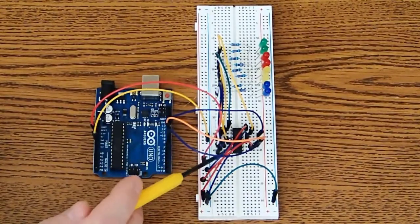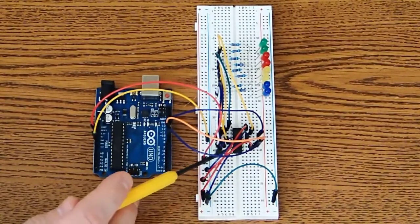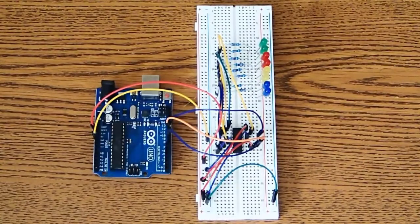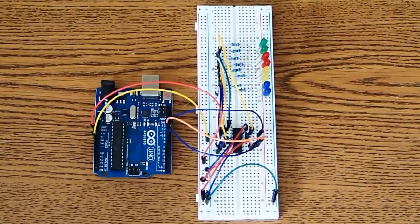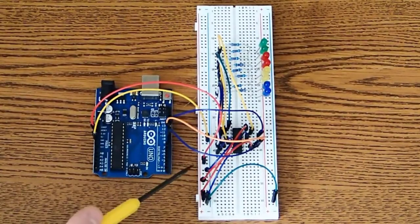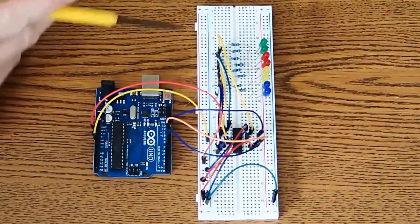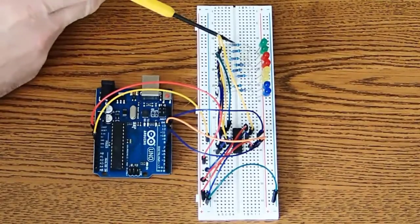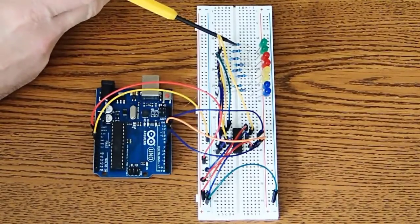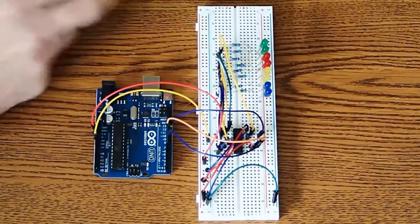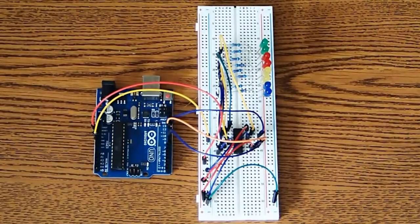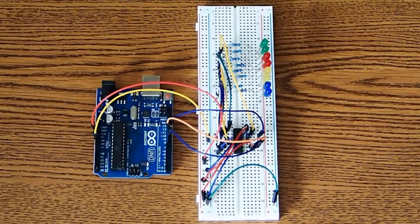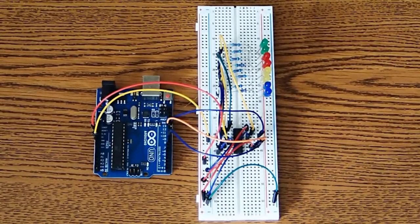That black IC is a shift register. And we have the shift register, and then we have our LEDs, and of course we have our current limiting resistors in series with the LEDs. They're 220 ohms, each one in series with one of the LEDs.